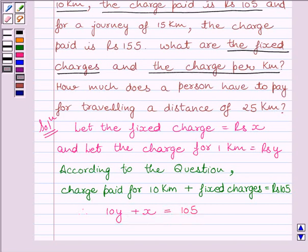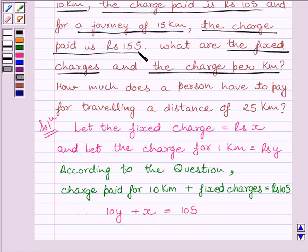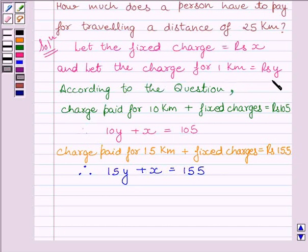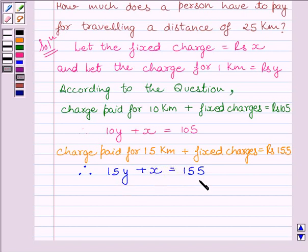Another condition given in the question is: for a journey of 15 km, the charge paid is Rs. 155. This implies that charge paid for 15 km plus fixed charges must be equal to Rs. 155. The charge for 1 km is Rs. y, so the charges for 15 km would be 15y, and the fixed charges are added for all distances. Therefore, our second equation is: 15y + x = 155.